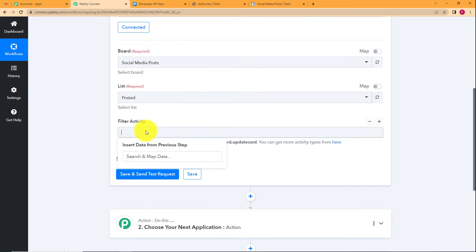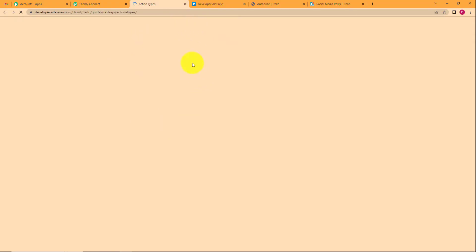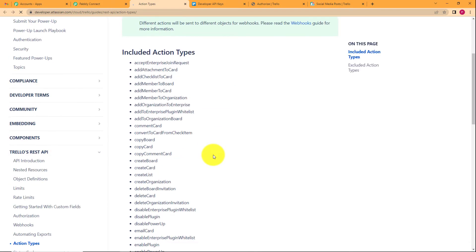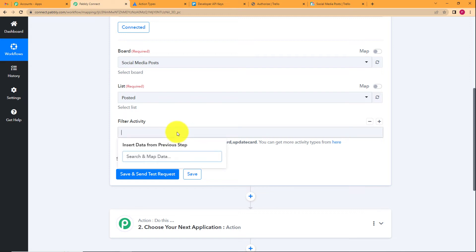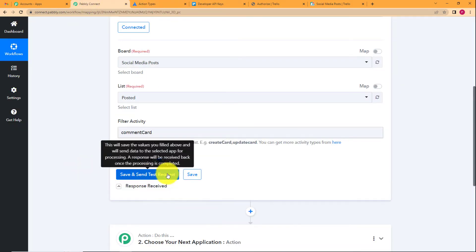The filter activity specifies which type of activity you're tracking. There are many activities possible in Trello — create card, update card, and so on. Click the link to see all available activity types. We want 'commentCard.' Do not copy it directly as the bullet will come along; type it manually exactly as written — 'commentCard' with a capital C. Then click Save and Send Test Request.